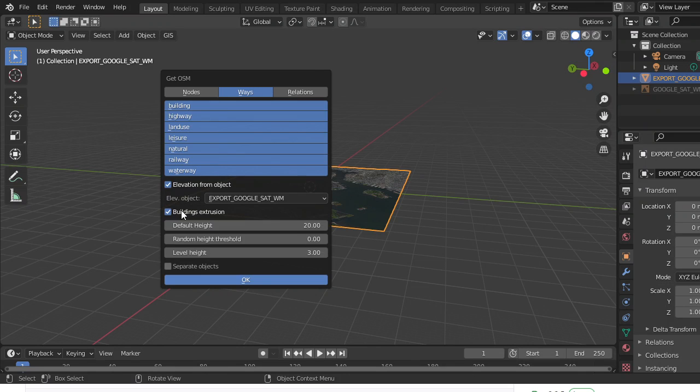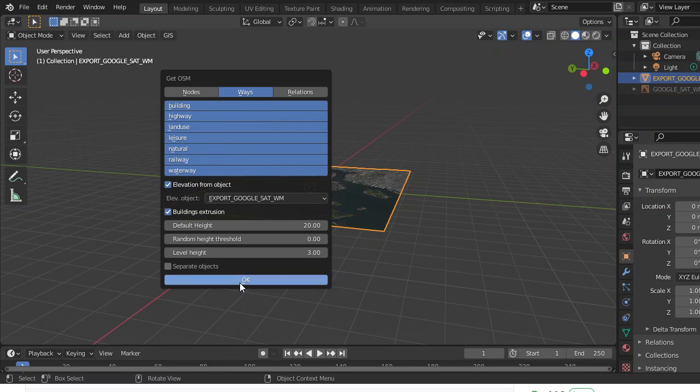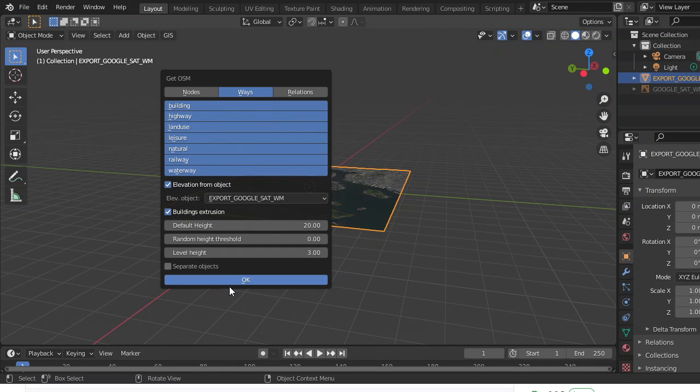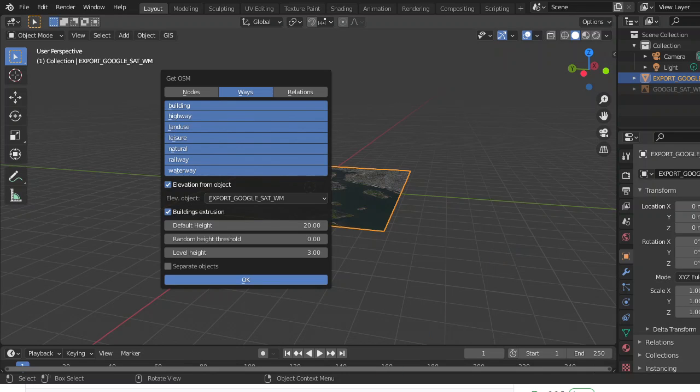You can change these to however you want. Press OK and this will take a process of 10 to 15 minutes. I will skip the part where I've been waiting and come back when this is finished.